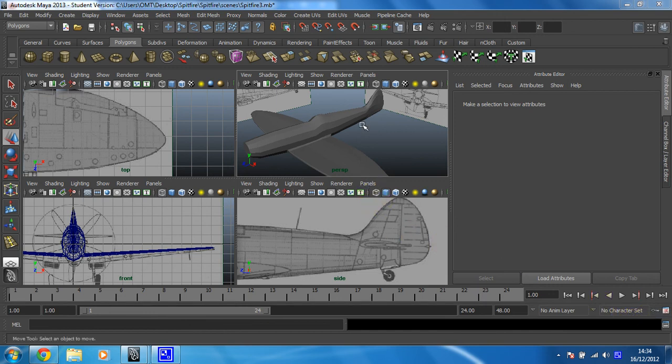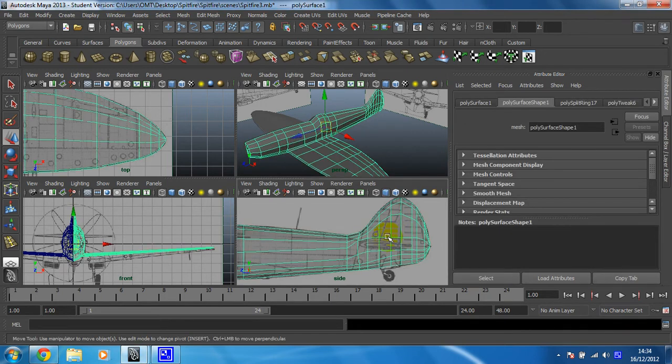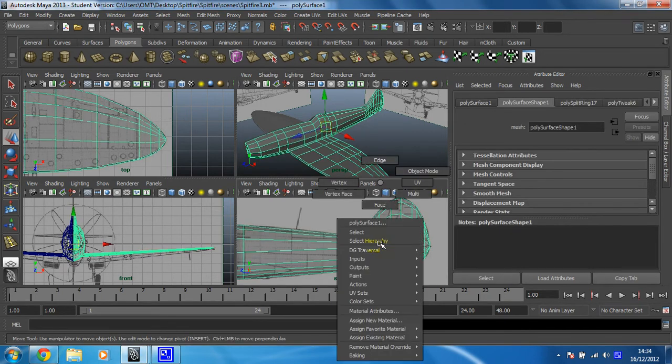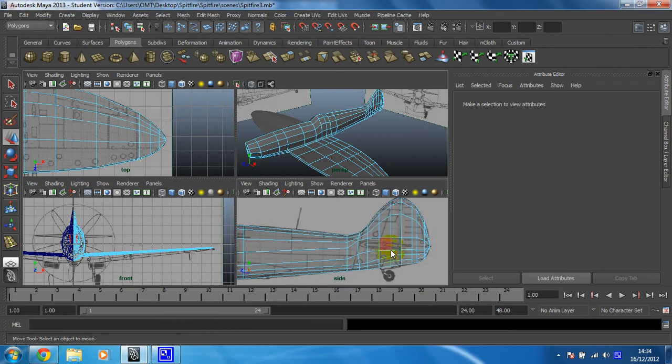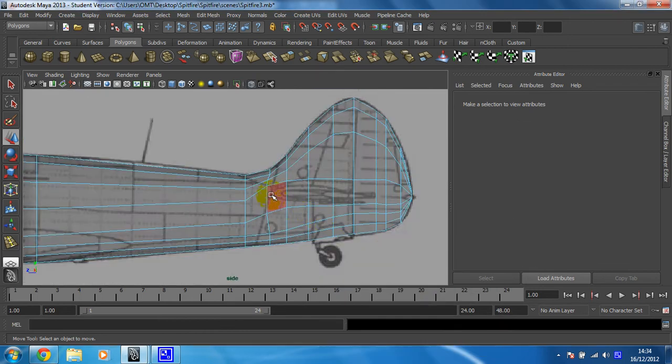Okay, I think it's time we got extruding. So here we go. I'm going to make sure I'm in my side view, in face mode, and I'm going to select those faces that I need to extrude.